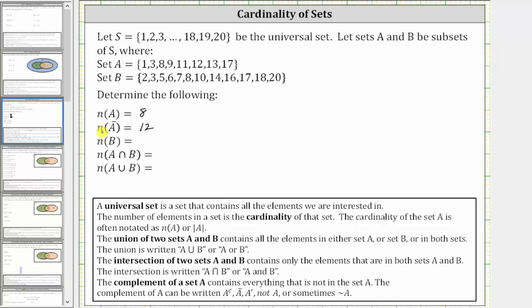Next we have the cardinality of set B. Looking at set B, there are 12 elements in set B. The cardinality of set B is equal to 12.